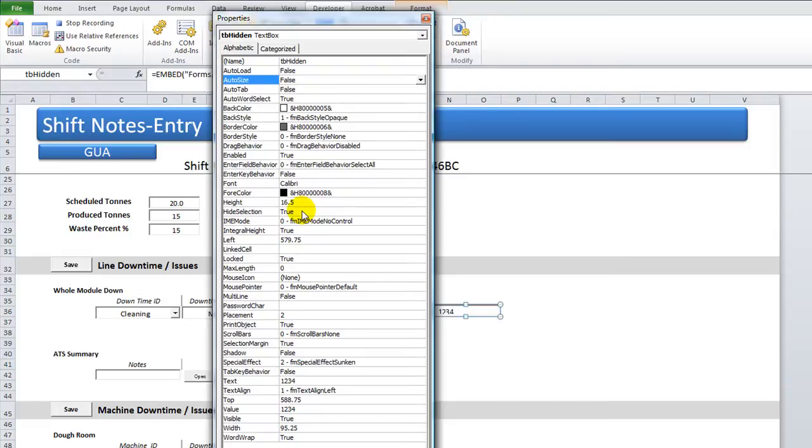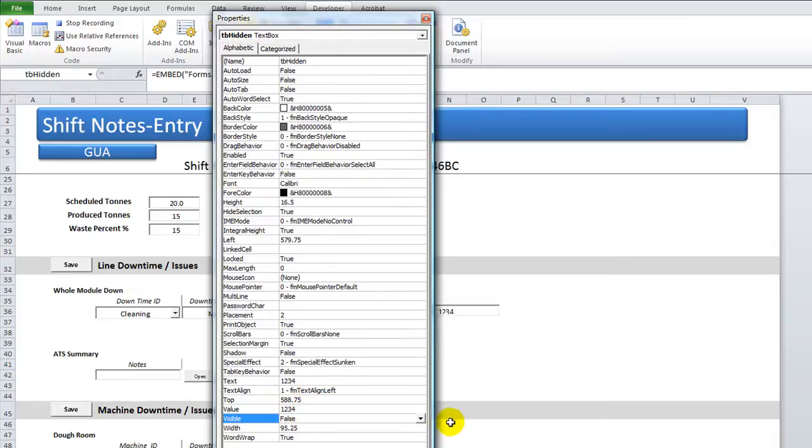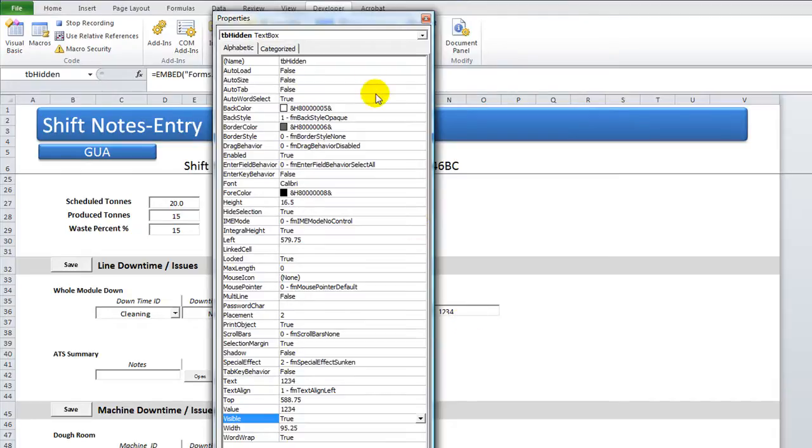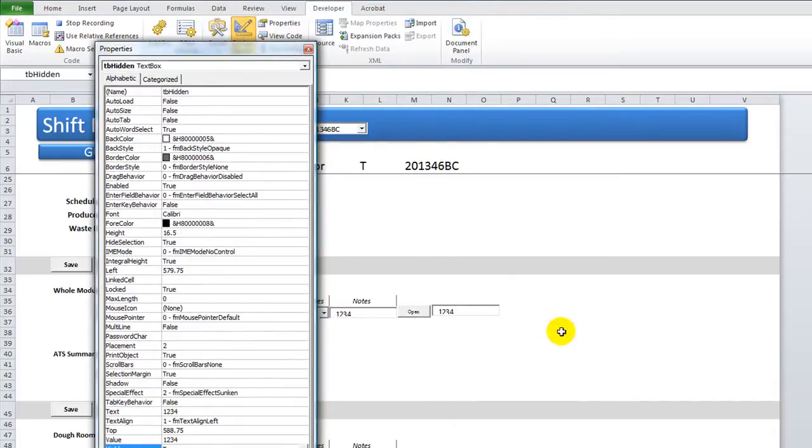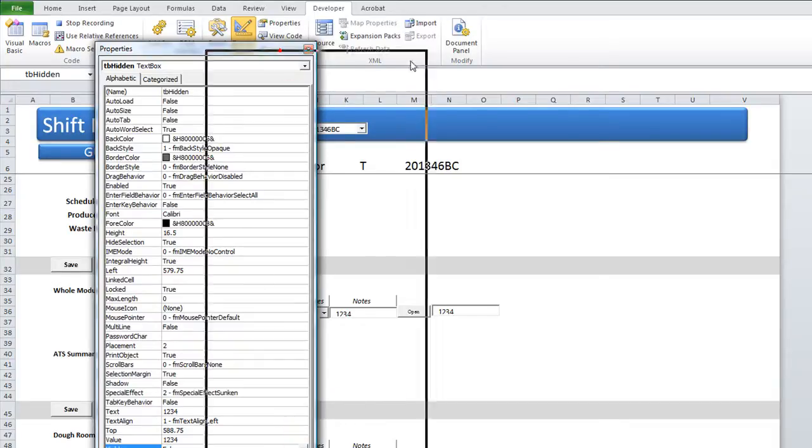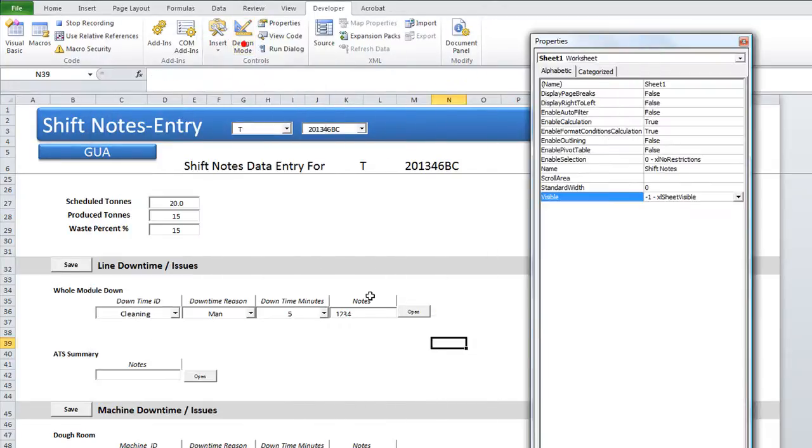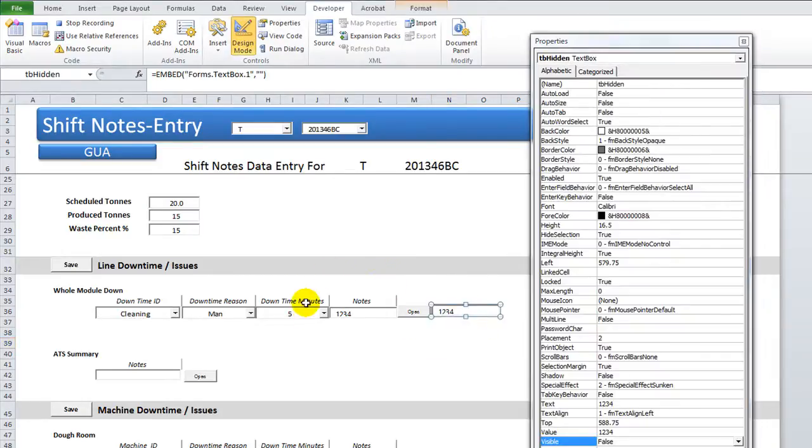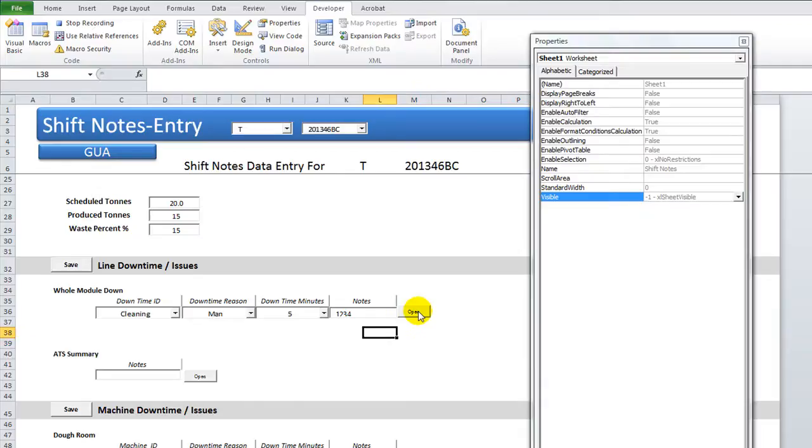So we need to go down to visible. Visible currently is true. Let's make it false. So we recorded that action. Now let's make it back to true. Now the reason we can still see it is because whenever you take design mode off, you can see what's hidden, what's not hidden. Let's stop recording and let's take a look at our code, Alt-F11.